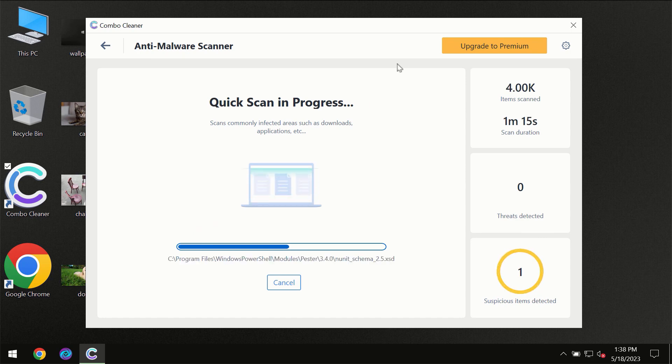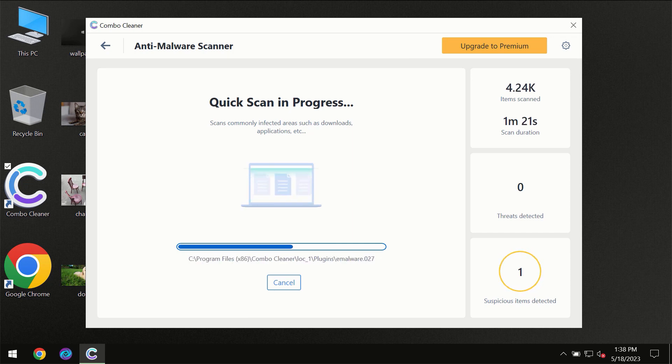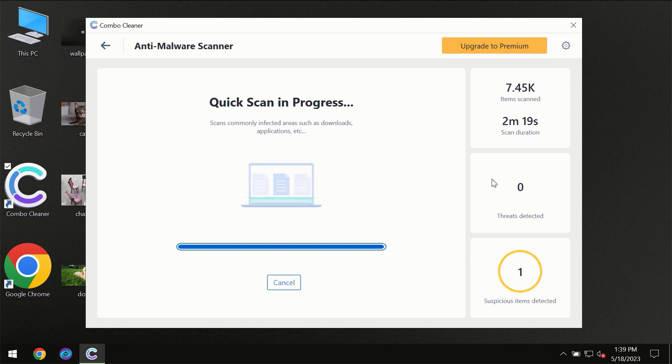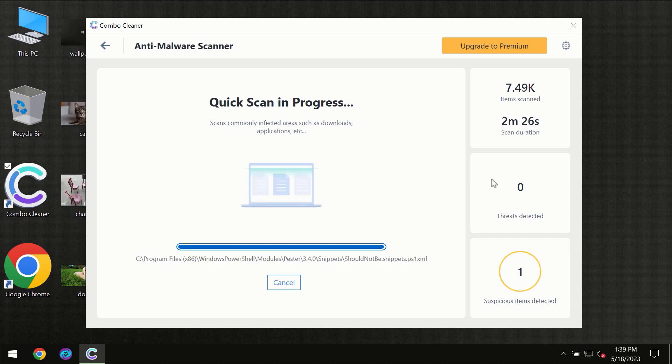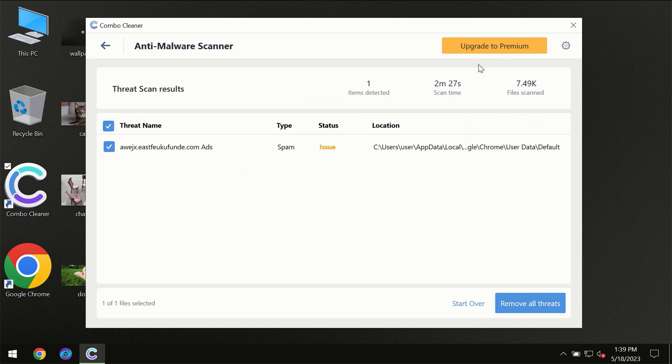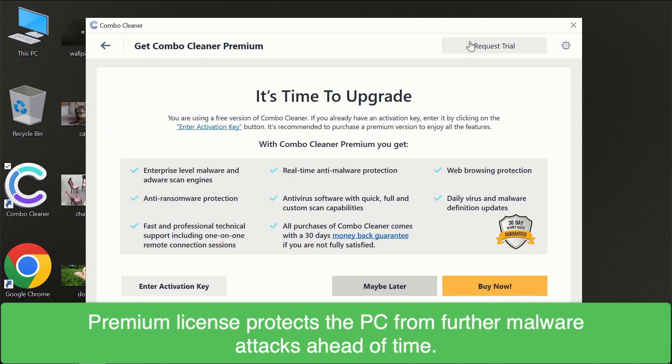You need to wait until the scanning has been successfully finalized by ComboCleaner. At the end of the scanning you will see the full summary of all the threats which were revealed on your computer. Of course, some threats can be removed manually. However, we recommend that you consider upgrading to the premium license of ComboCleaner to ensure your computer is always under decent protection.